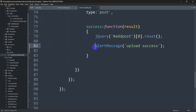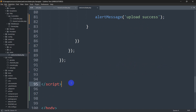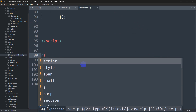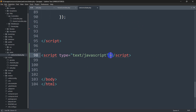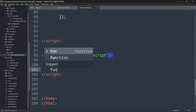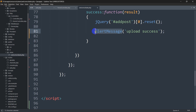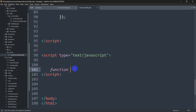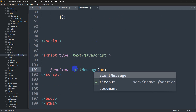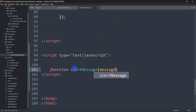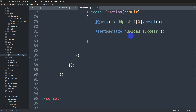Now we'll write a function called 'alertMessage' and also catch this message which is 'upload_success'. We can write the function inside the same script, but just so you can understand it clearly I'll make a different script. Inside this script, we'll declare the function — the function name is 'alertMessage'. We'll say 'alertMessage(message)' and this variable will catch the message value which is 'upload_success'.